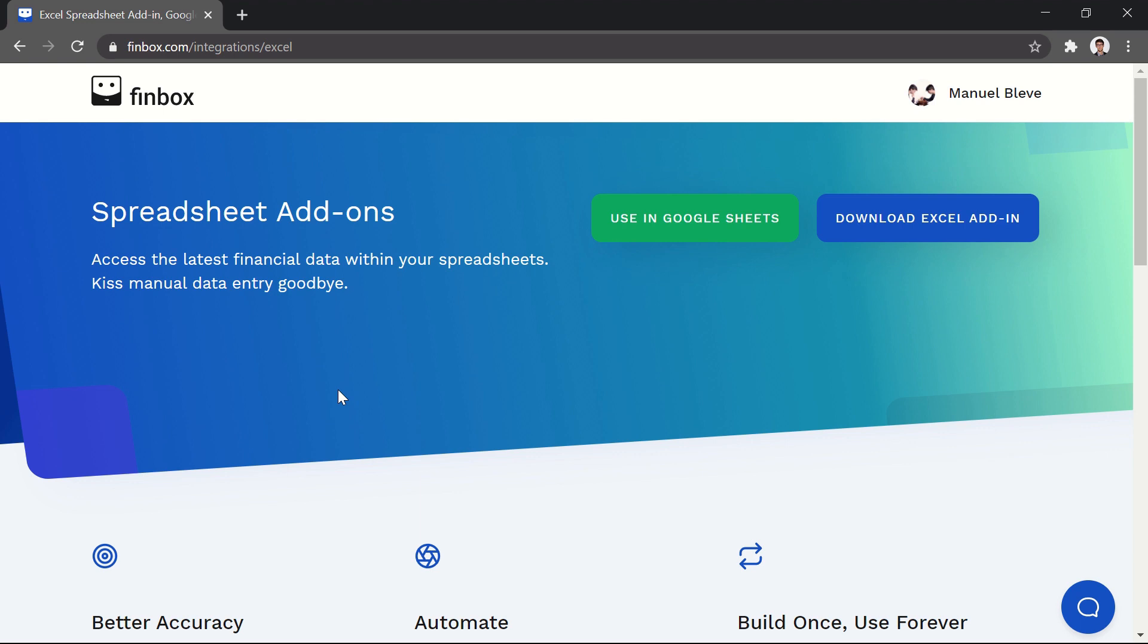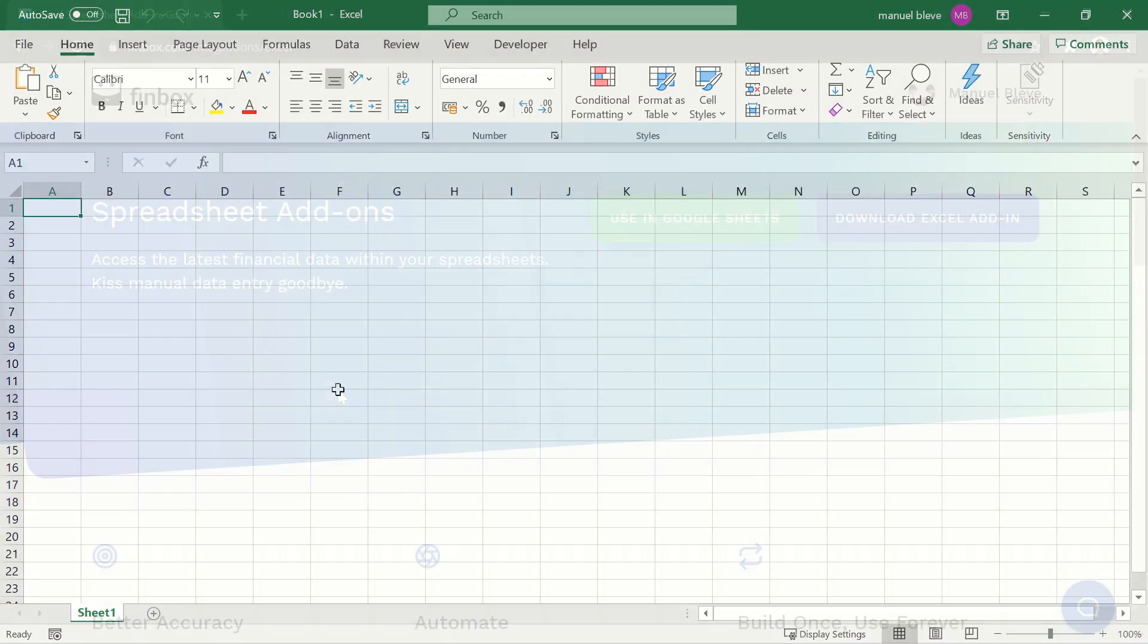To get started, we first need to install the add-in. You can install it directly from Microsoft's AppSource Store.